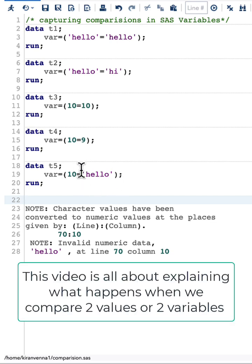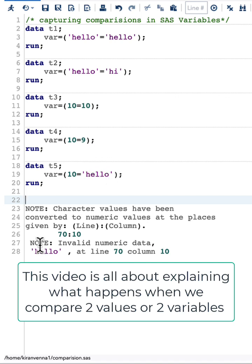What this means is while comparing, SAS tries to convert this into a number and then do comparison. Because it cannot convert hello into any number, it again gives a note saying that invalid numeric data hello is.